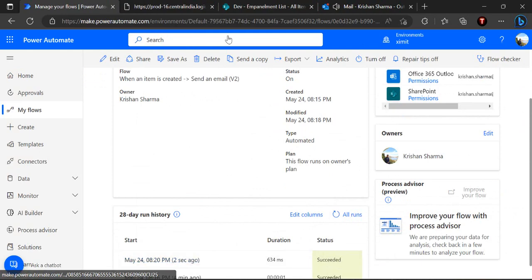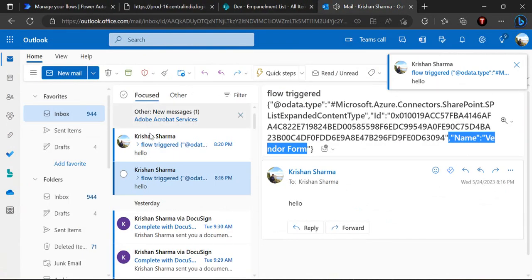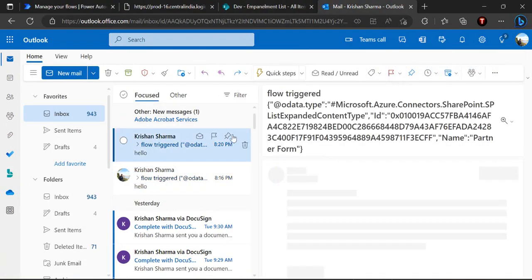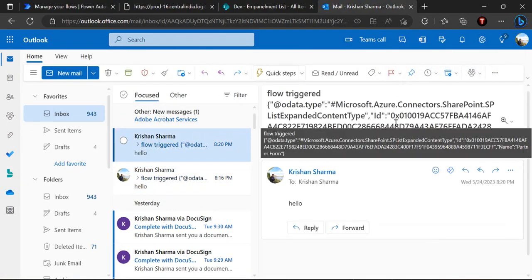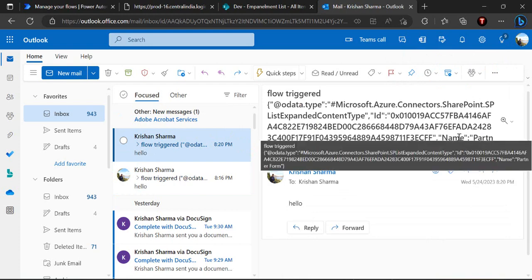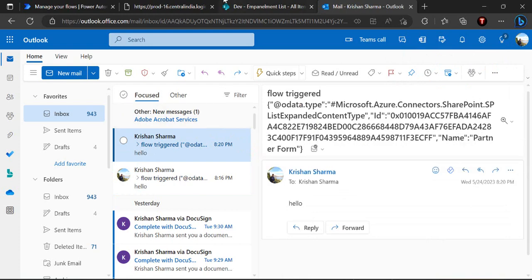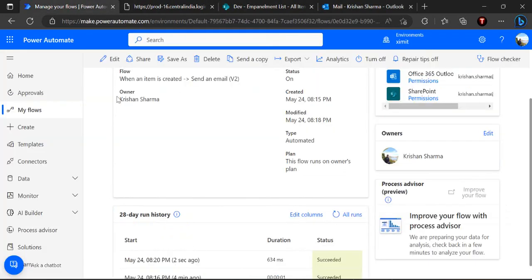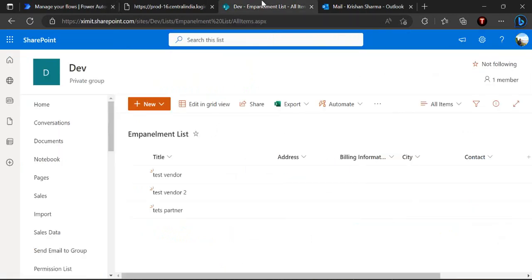So this partner form triggered and we got an email and this email is related to, if you see, the name of the content type is partner form. So that's how we can decide, we can bind our flow to specific content types only and have that flow initiated or you can handle the multiple things in a single list with this custom content types.